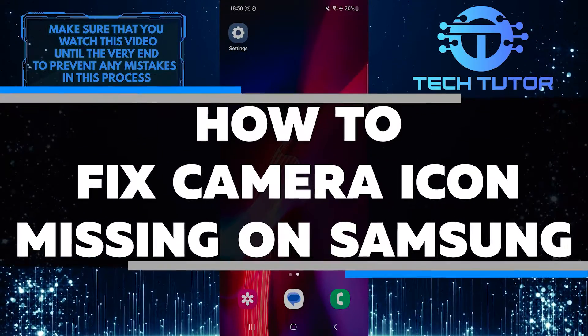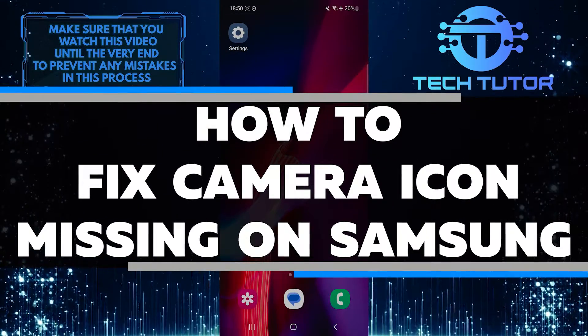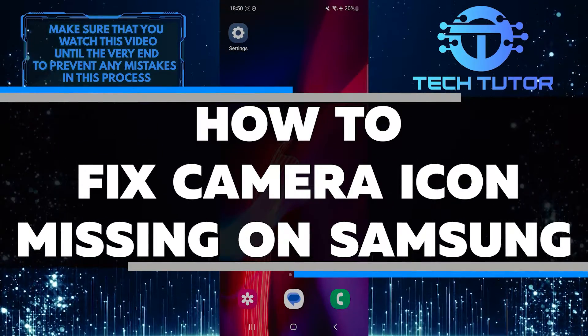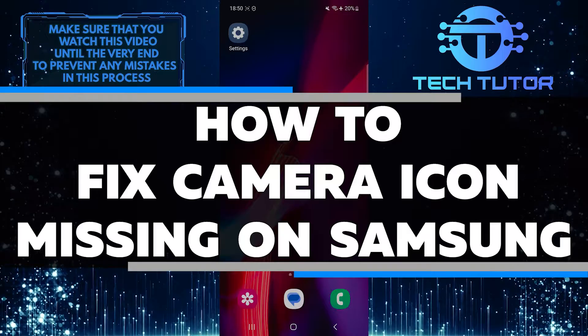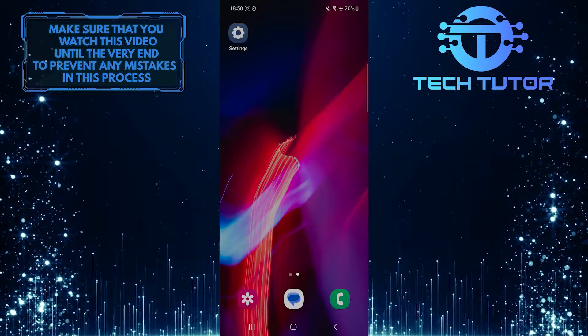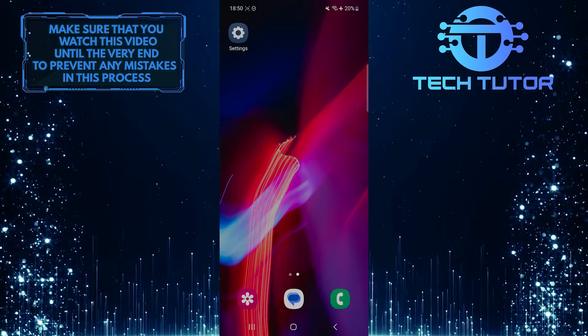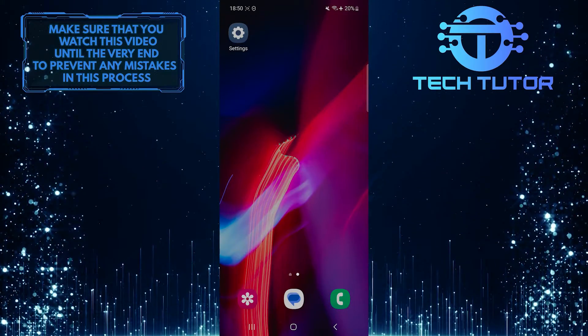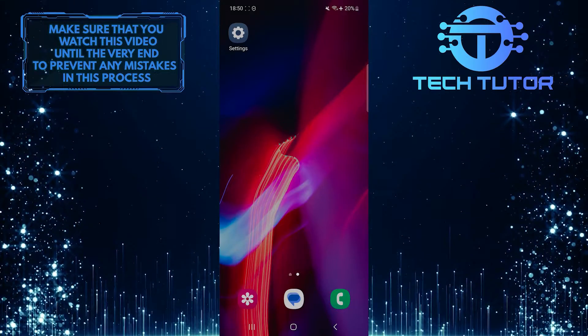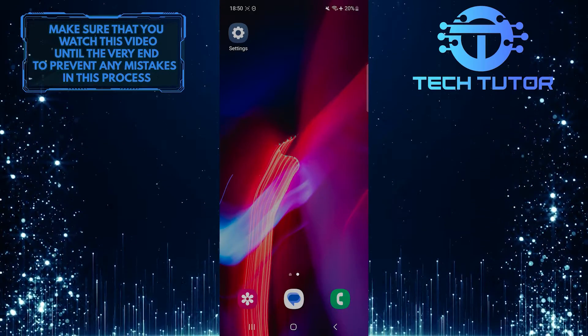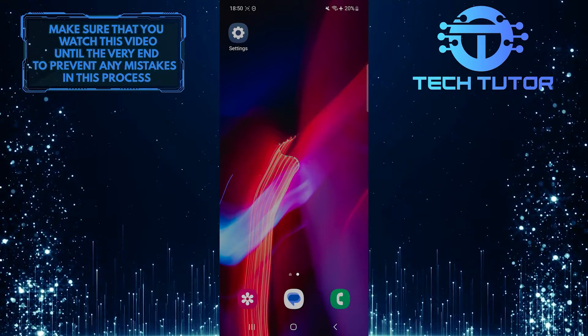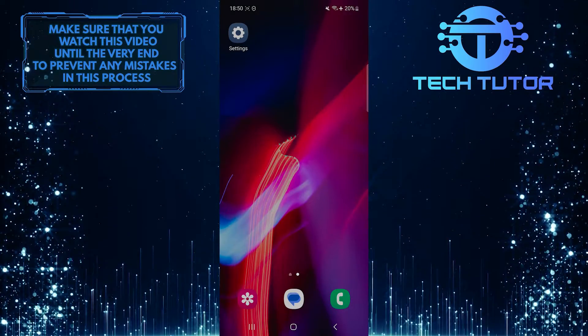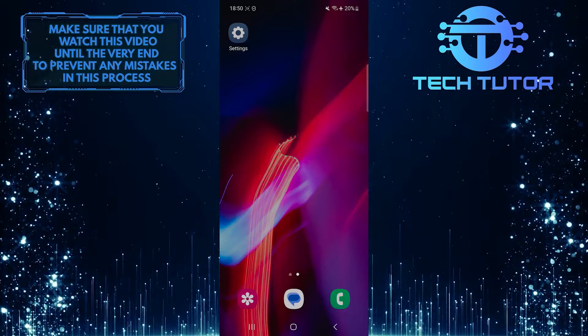In this short tutorial, I will show you how to fix the issue of the camera icon missing on your Samsung device. Many users have encountered this problem, and it can be frustrating not being able to access your camera app. But with a few simple steps, you can get your camera icon back and start taking photos again.